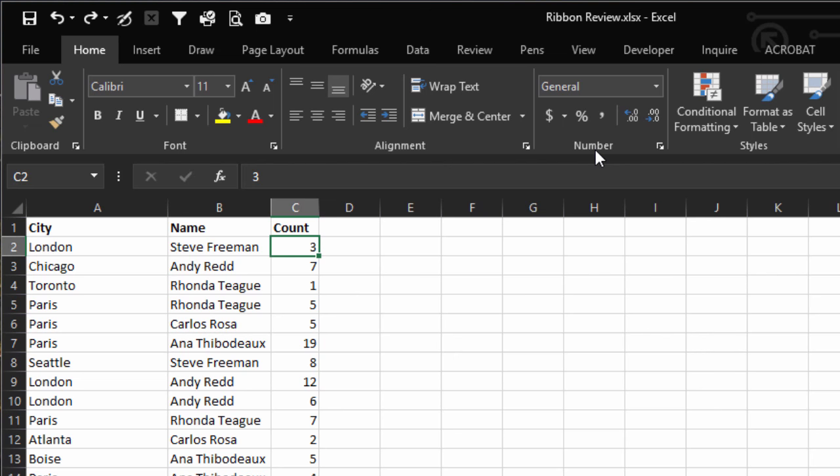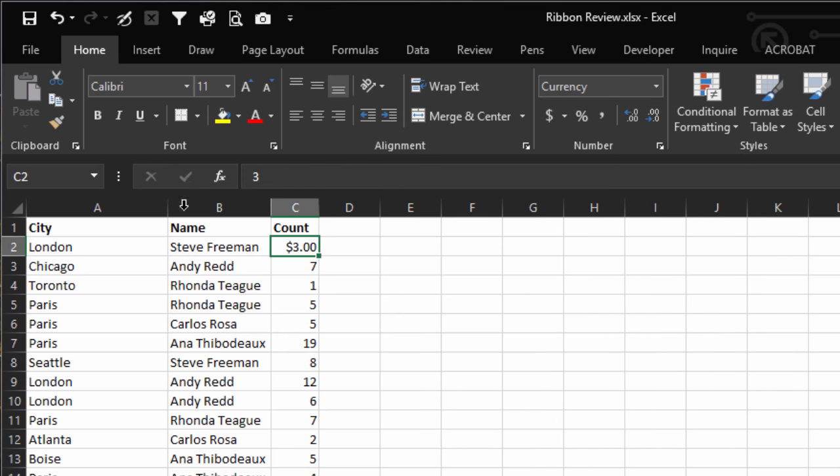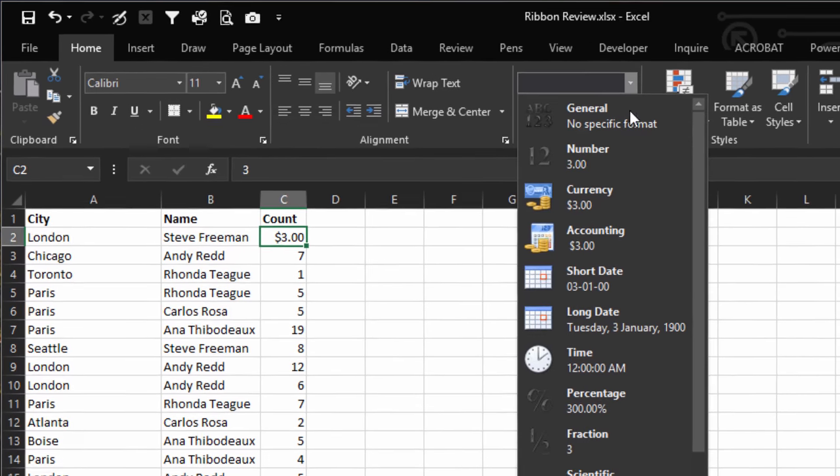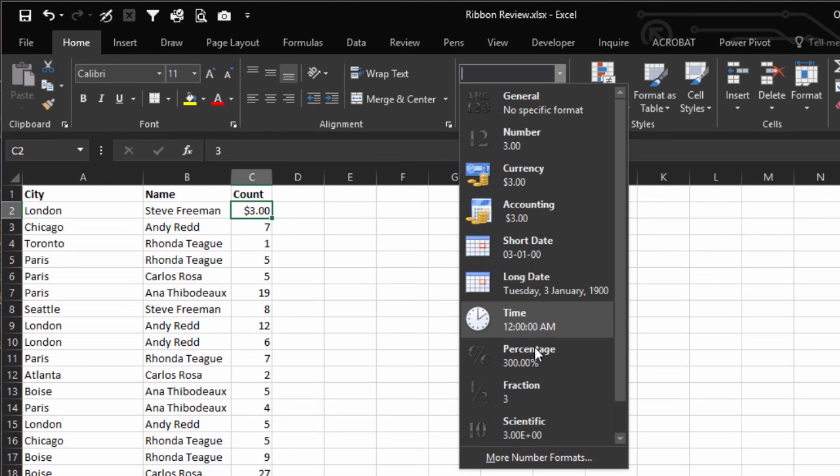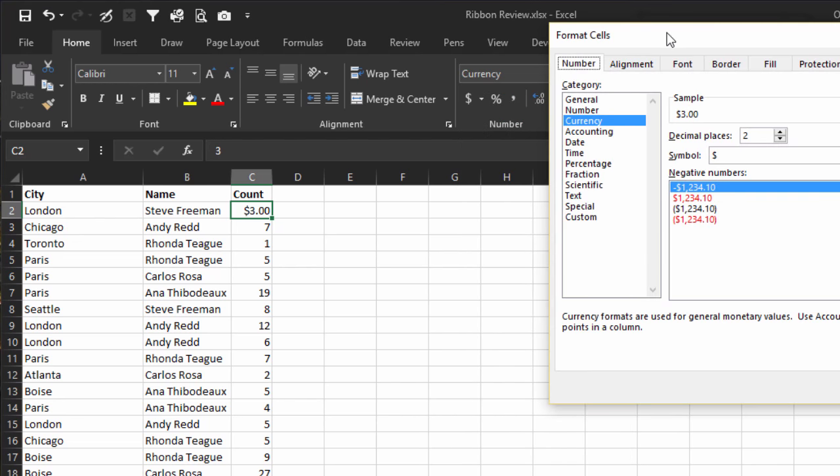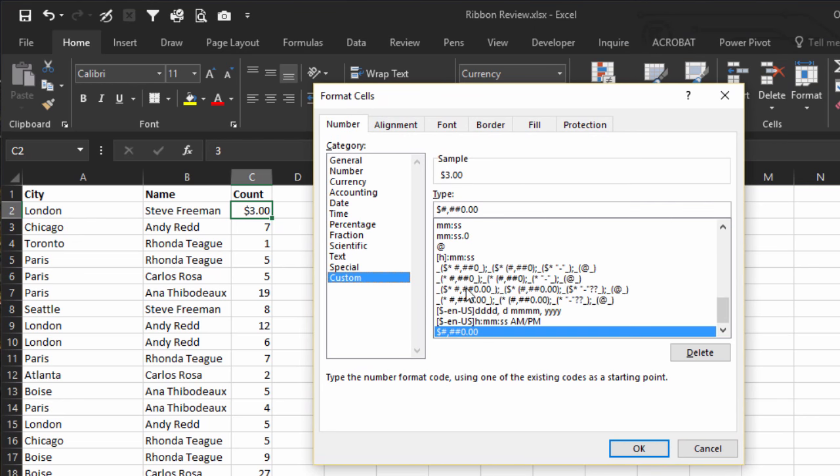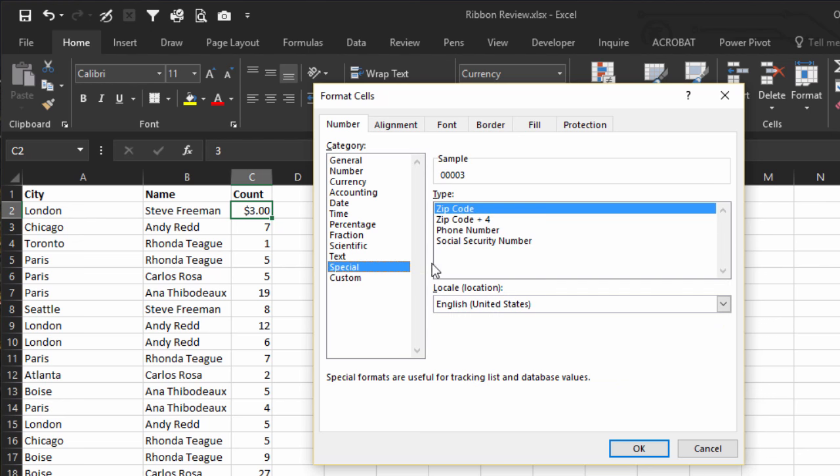This says Number, but this is where we control what's in a cell. Right now it's set to General - that's the default. But if I wanted to make this Currency, I can do that. I can change it to Dates, Times, Scientific Notation. And then if we go More Number Formats, then we get this window that gives us even more options, and we can even customize our options. Here in Special, look, you have Zip Code, Social Security Number, Phone Number.